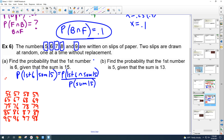Look at getting a sum of 15 — there are 4 outcomes that sum to 15, out of 20. So P(sum=15) = 4/20. Now, the first number is 6 and the sum is 15 — that's only 1 outcome. So P(first=6 and sum=15) = 1/20. Dividing: 1/20 divided by 4/20 equals 1/4. That's the answer.